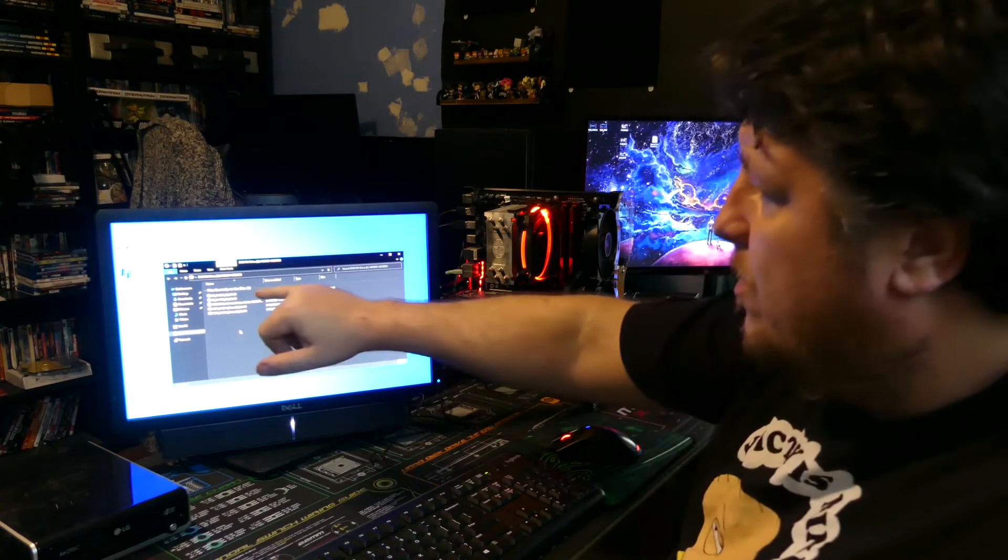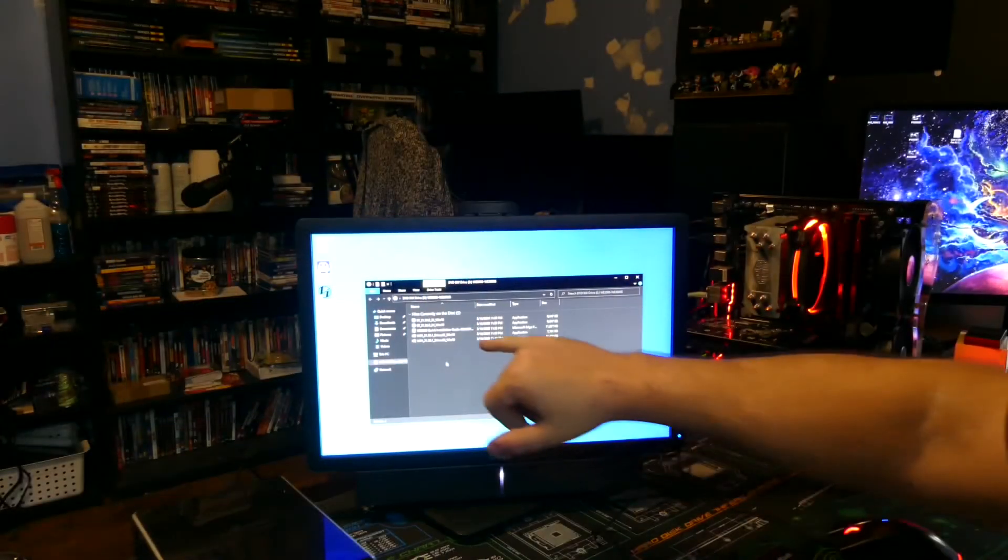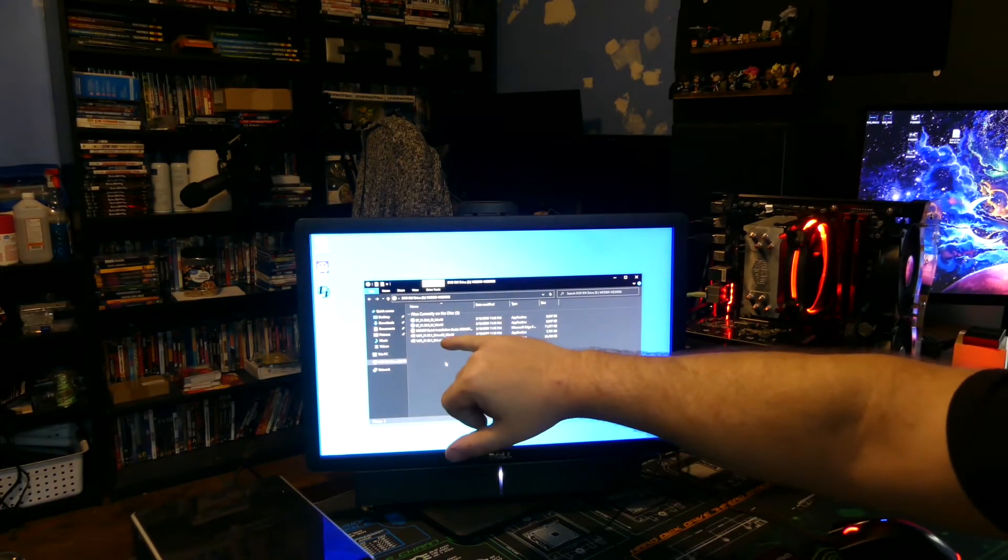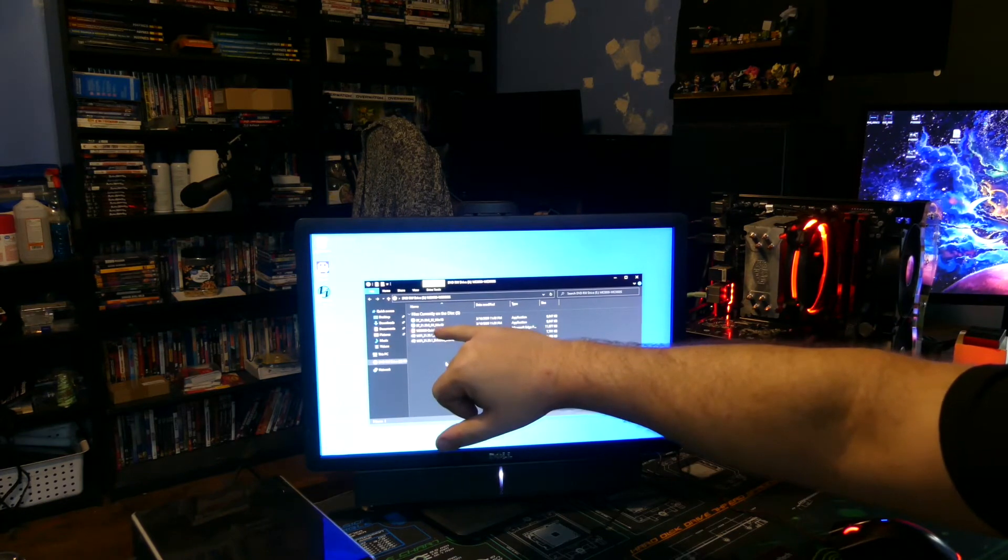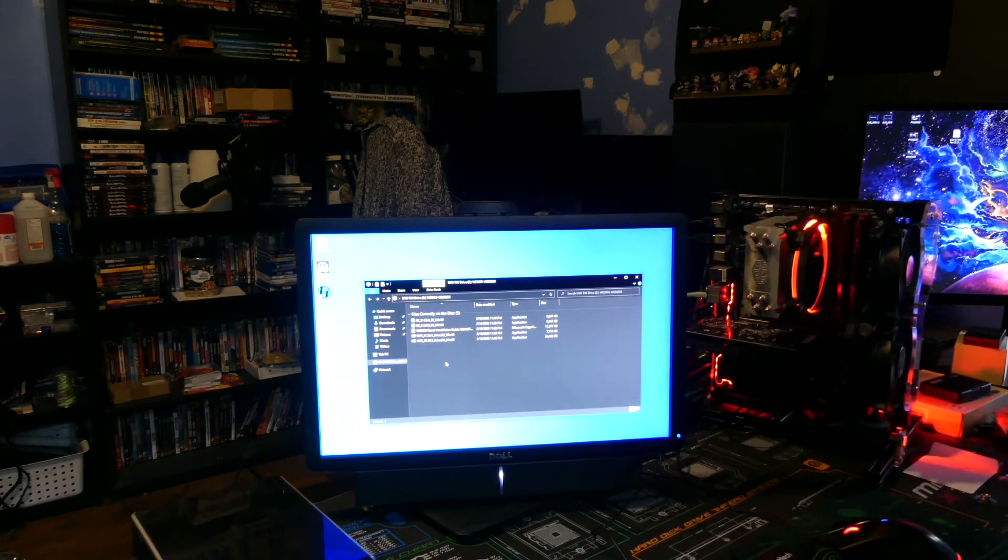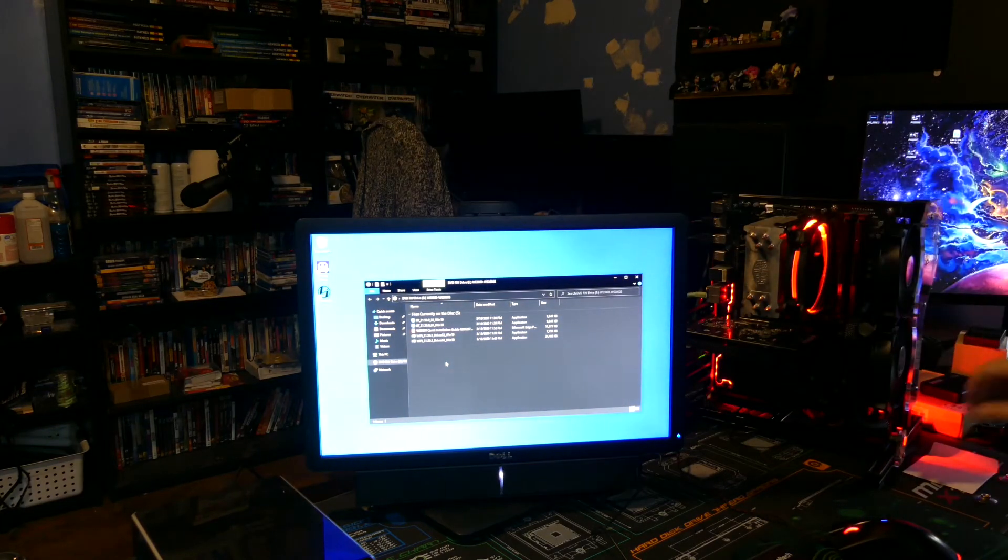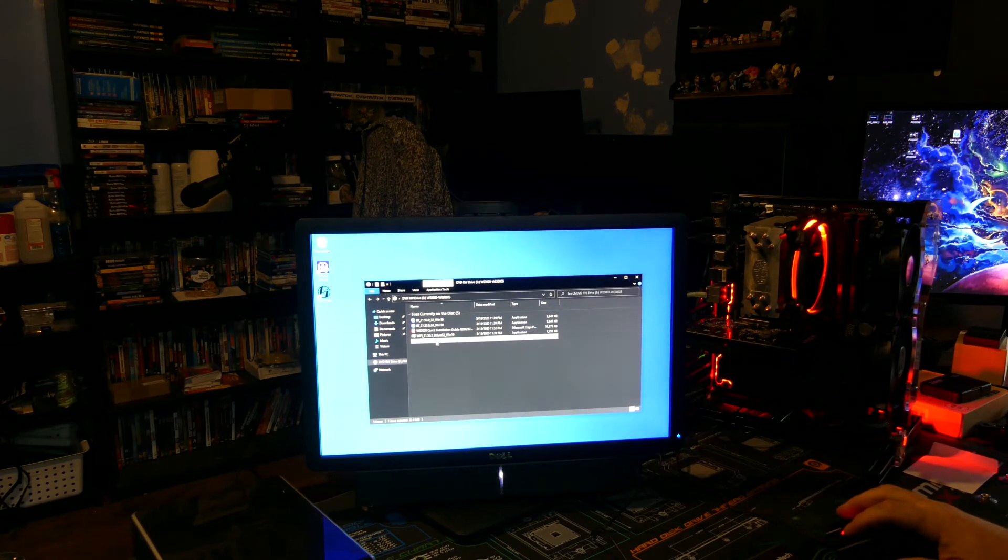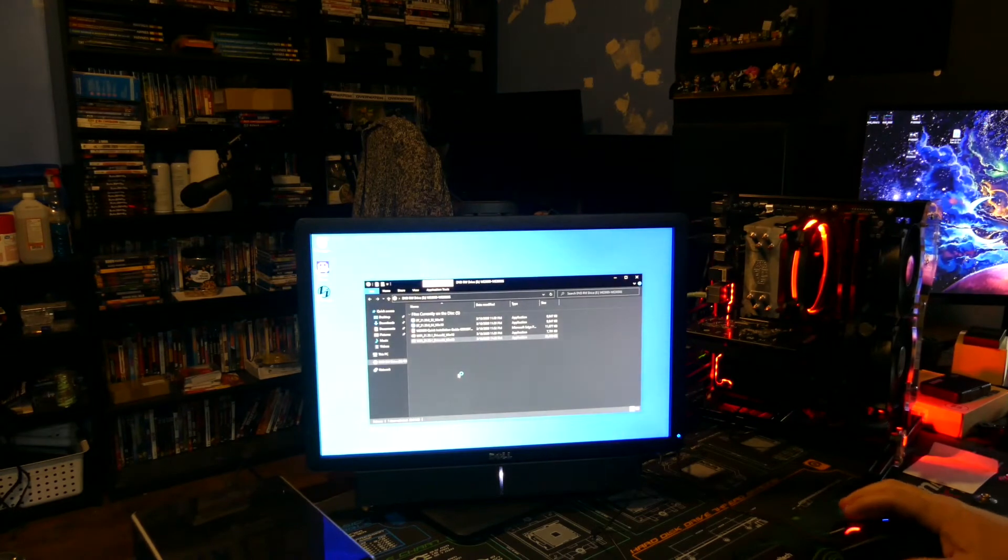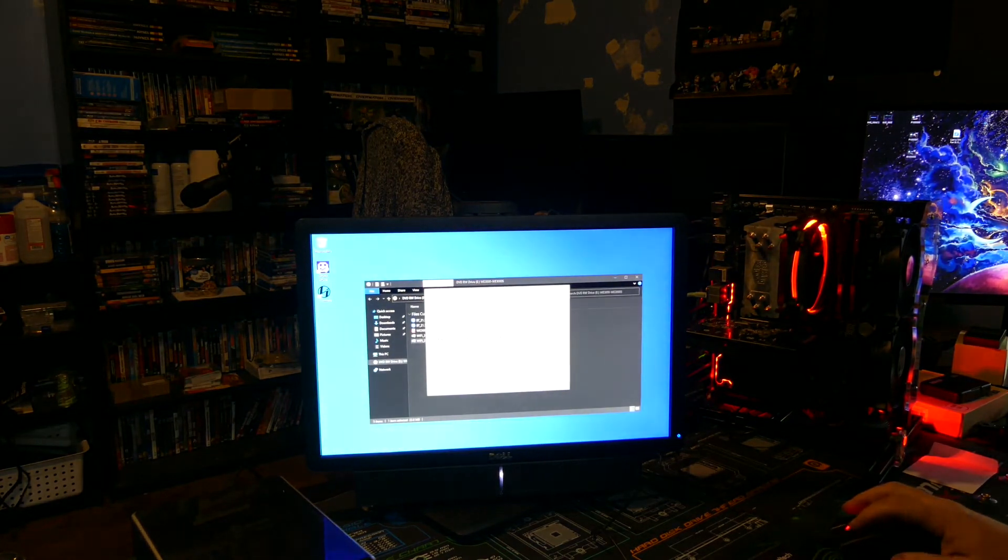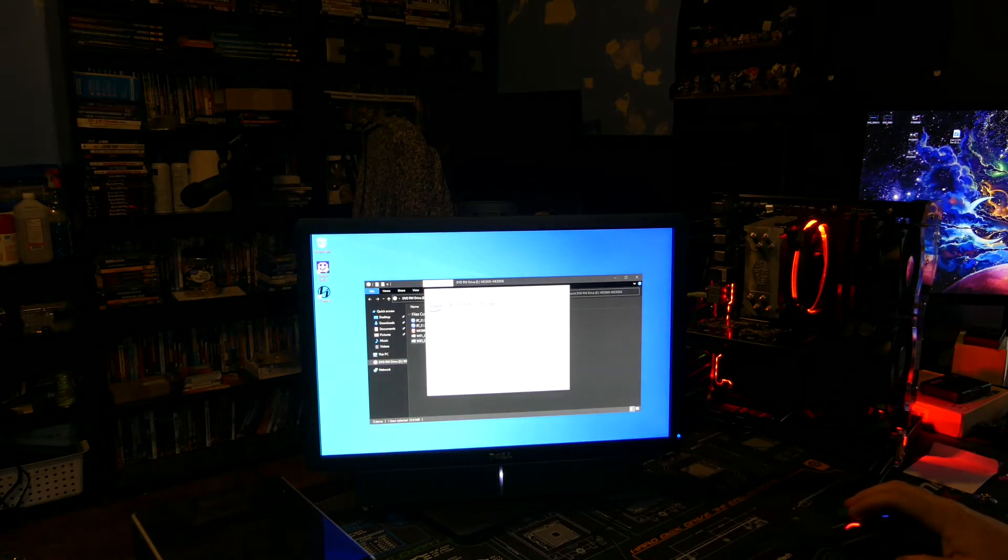Now there's 64-bit, 32-bit for the wifi, and then for the bluetooth there's 32 and 64, and then there's a quick installation guide which is basically the same thing as that. So let's go ahead and click on that, click yes, hit next, click agree, install.